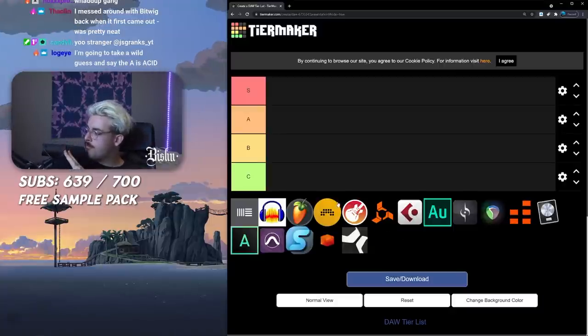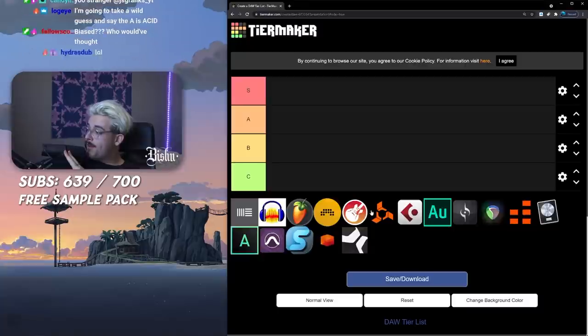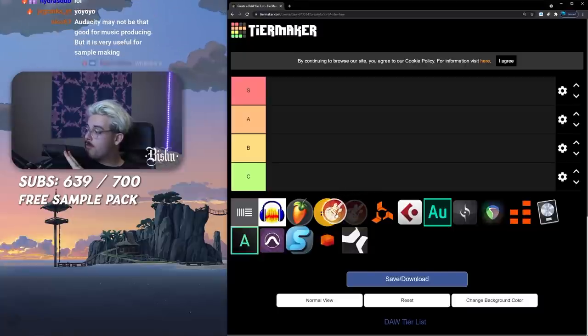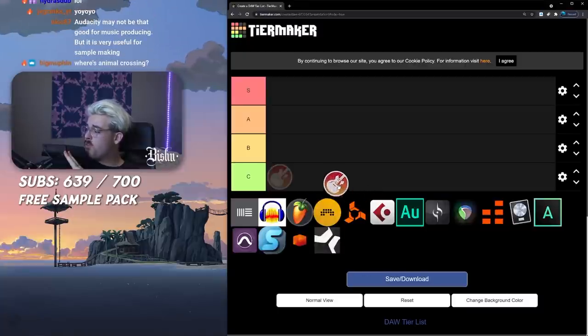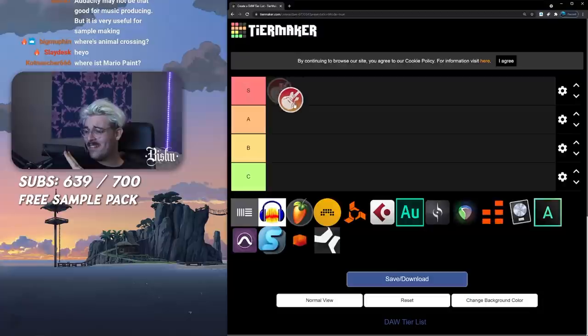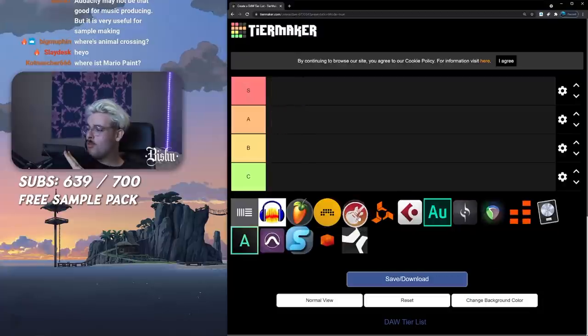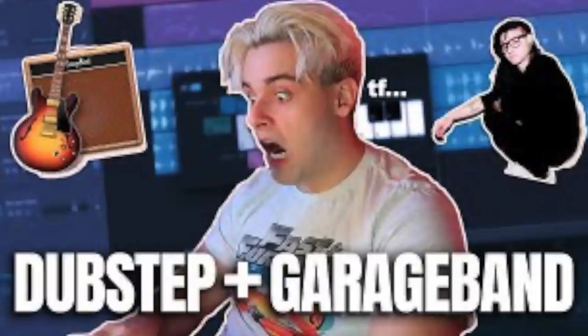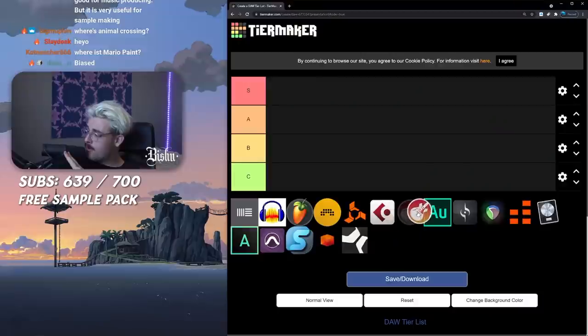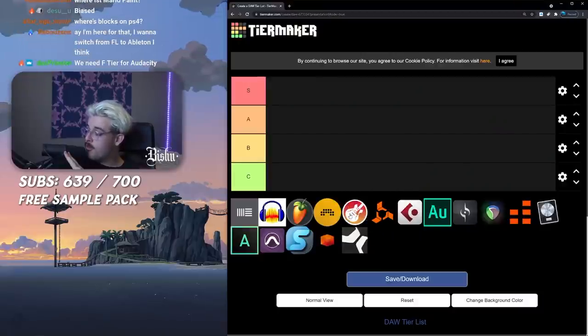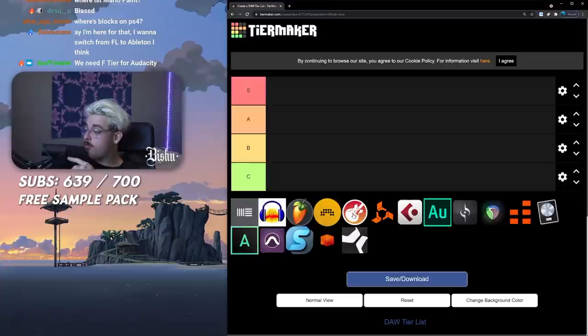All right, GarageBand. How I have a history with you. Not the worst, not the best, that's for sure. See the video that I made about making dubstep in GarageBand. Honestly pretty fire presets, you can actually make dubstep in GarageBand.